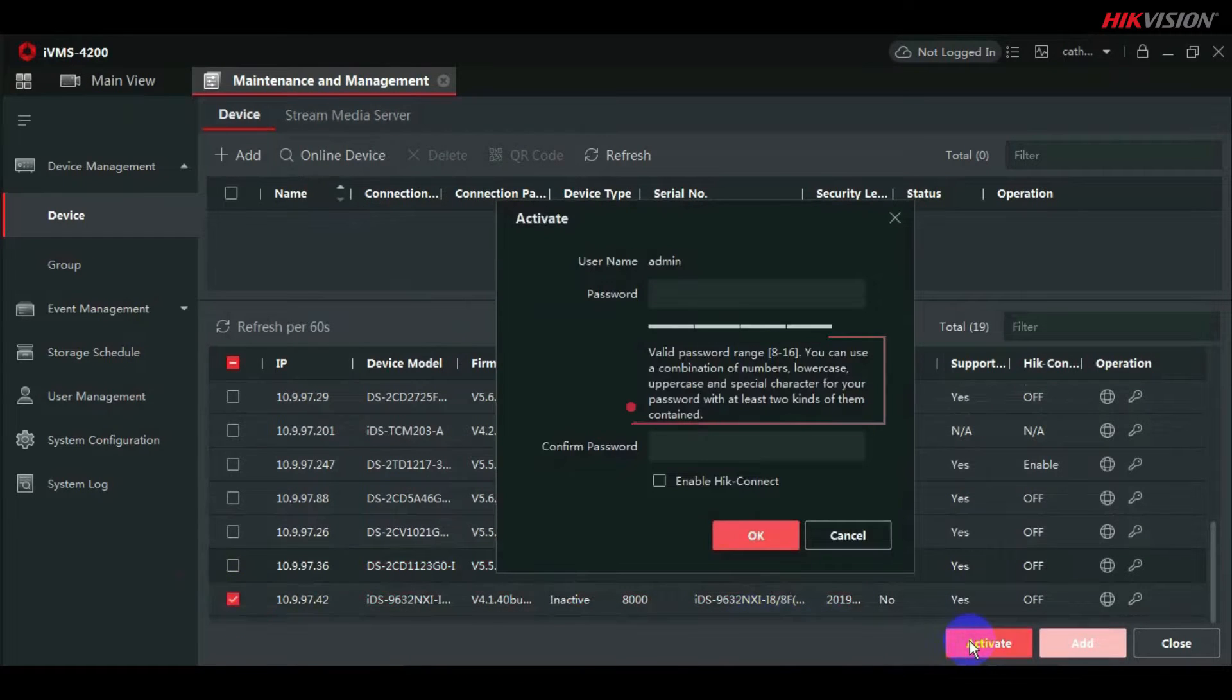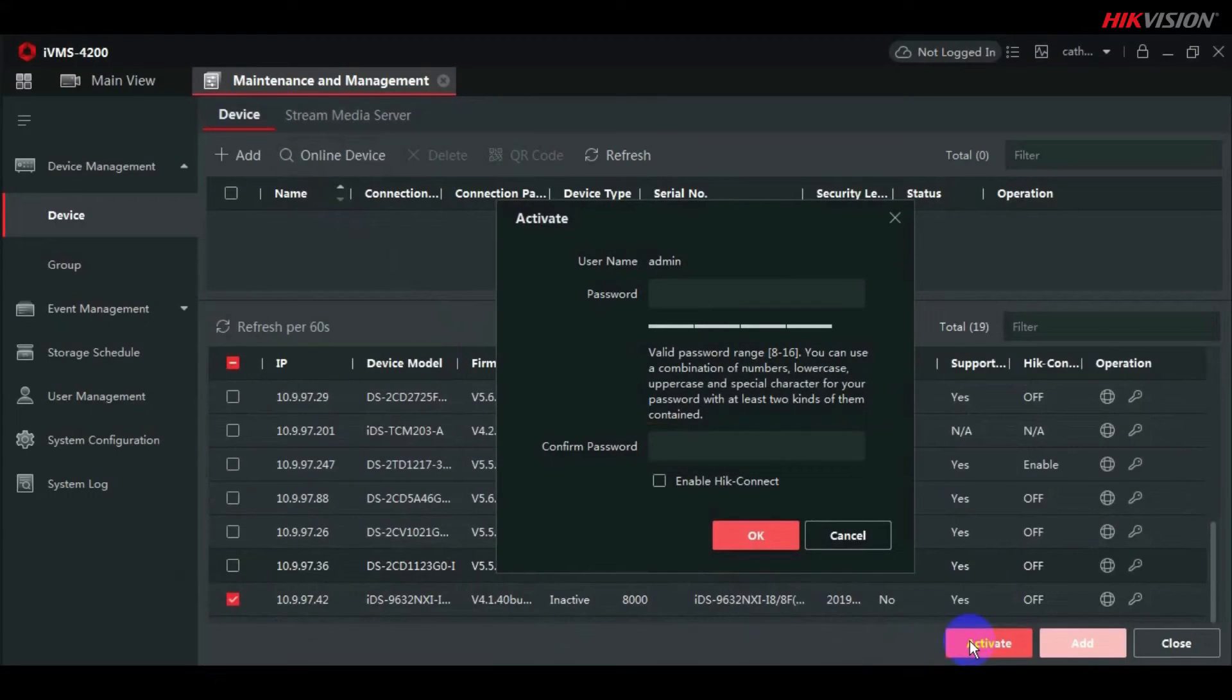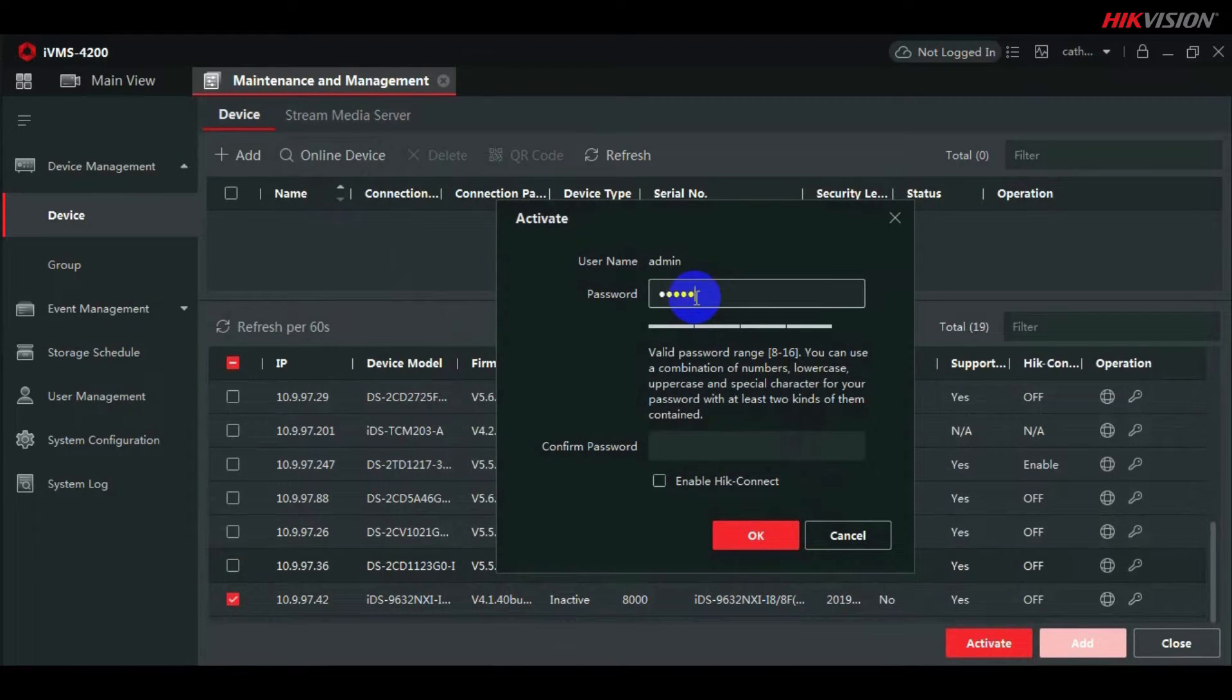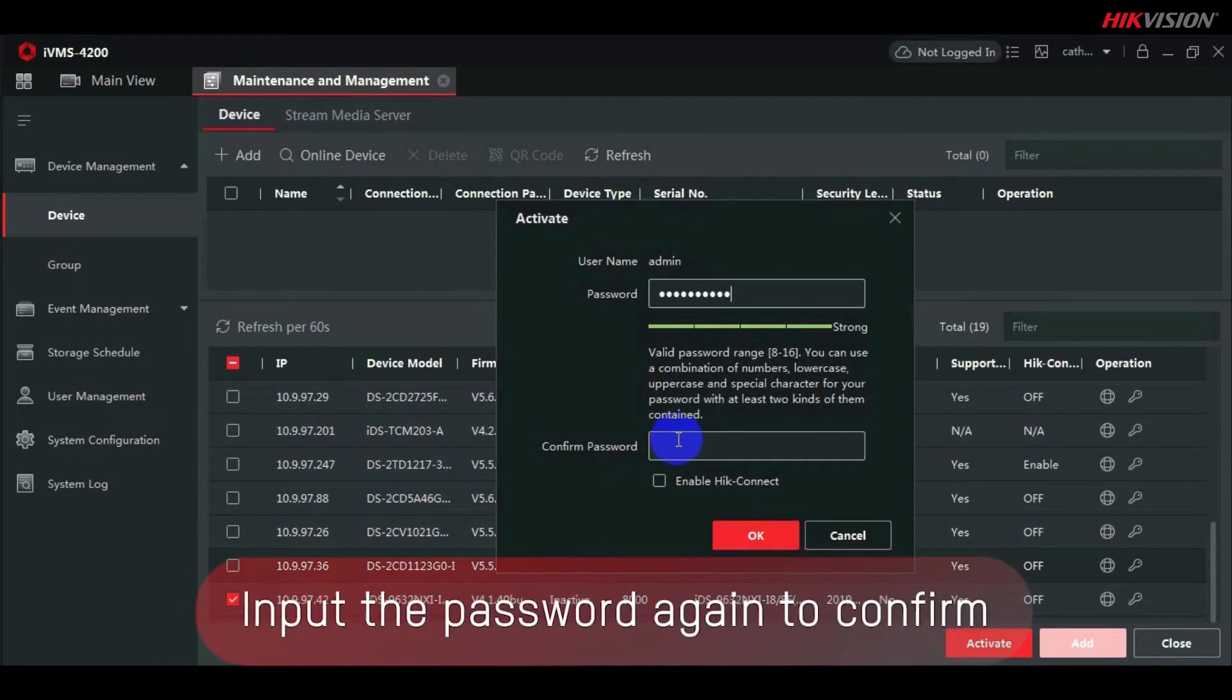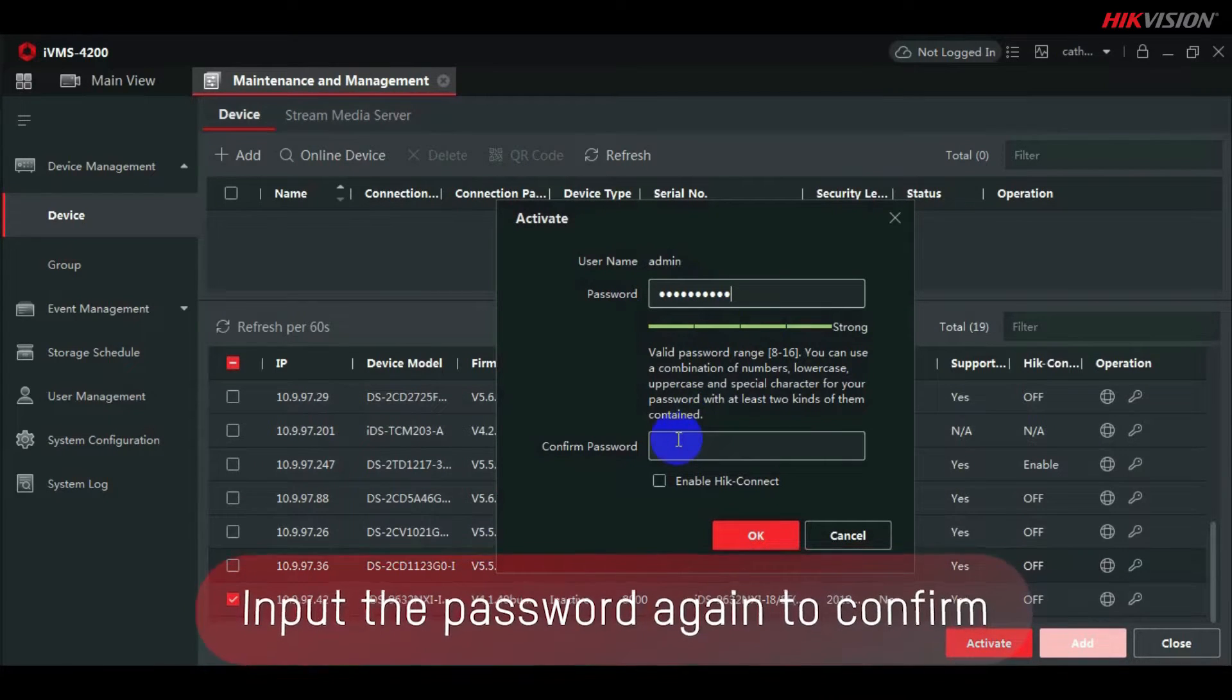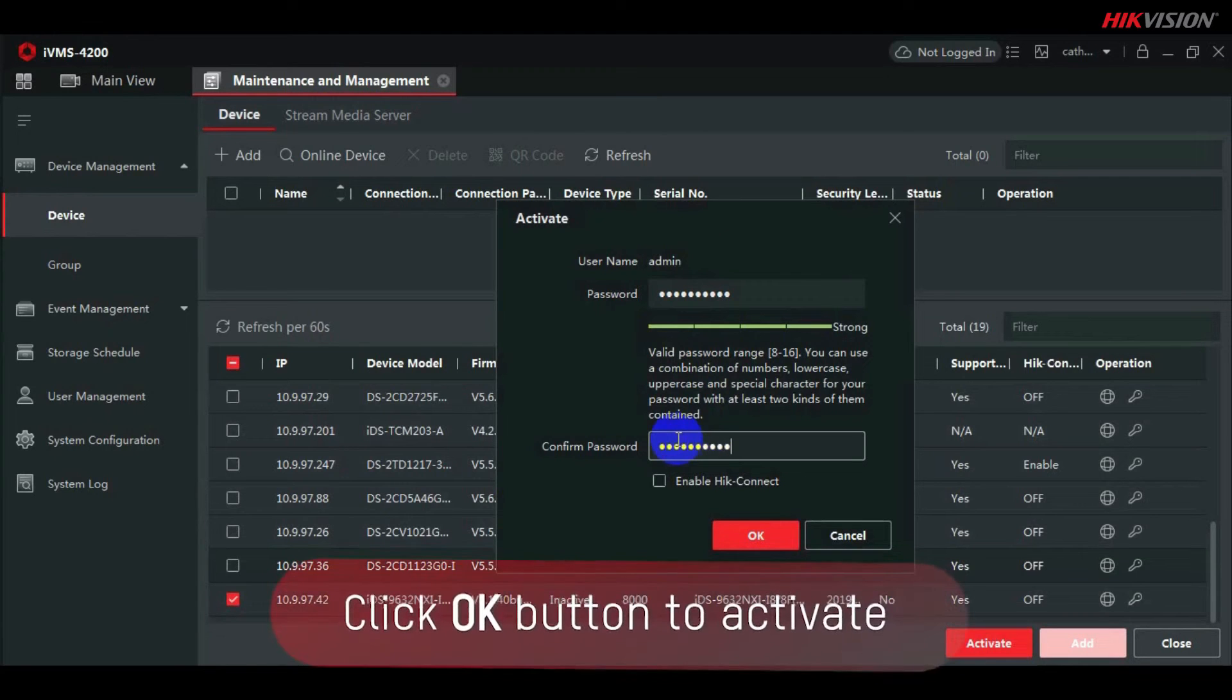The password range is from 8 to 16, you can use a combination of numbers, lowercase, uppercase, and special characters for your password, with at least two of each type. To confirm, enter the password once more. Click the OK button to activate.